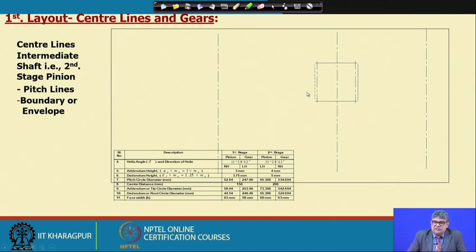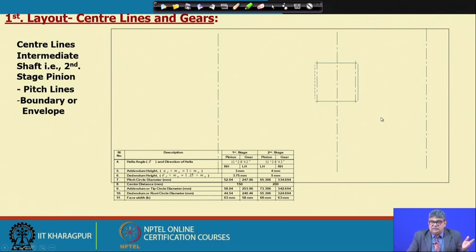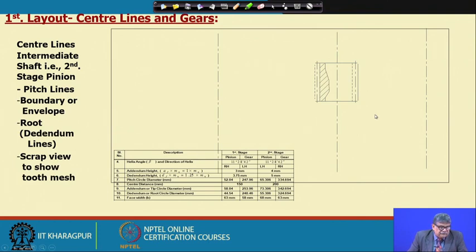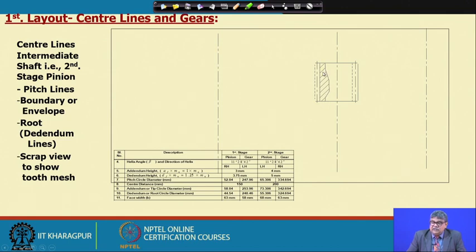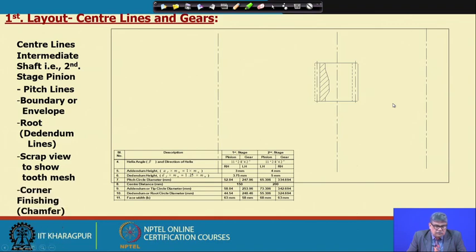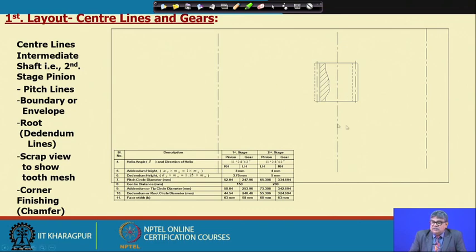It does not matter much initially whether the line is drawn dotted or solid — it can be changed later. The boundary (envelope) lines of the pinion are drawn, addendum circles are added, and a scrap view is included to show the contact portion of teeth with the gear. Corner chamfers are also finished at this stage, though they can be done when finalizing the drawing.